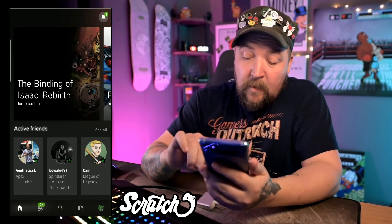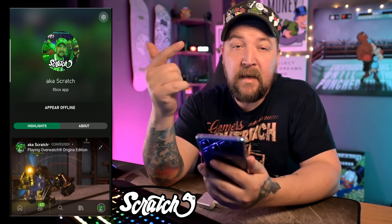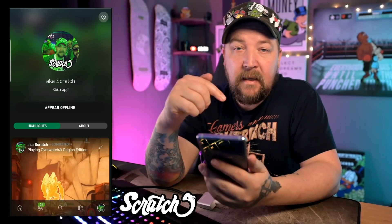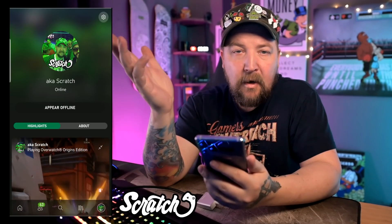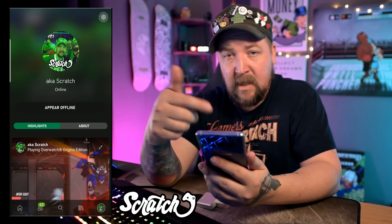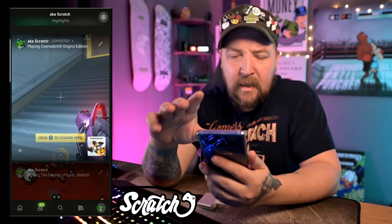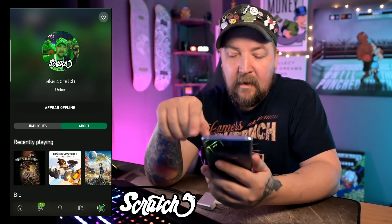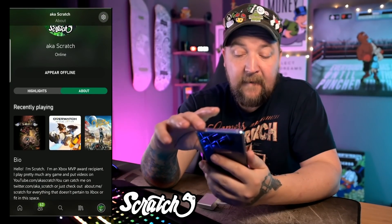Moving on to the profile tab — it takes me directly to my highlights. This is similar to what it looked like when I clicked on my friends. Right below my picture is my gamertag and what I'm doing. There's an option to change your online status — appearing online or offline — and it synchronizes to the status of your Xbox, which is pretty nice. When you sign in it just keeps the status.